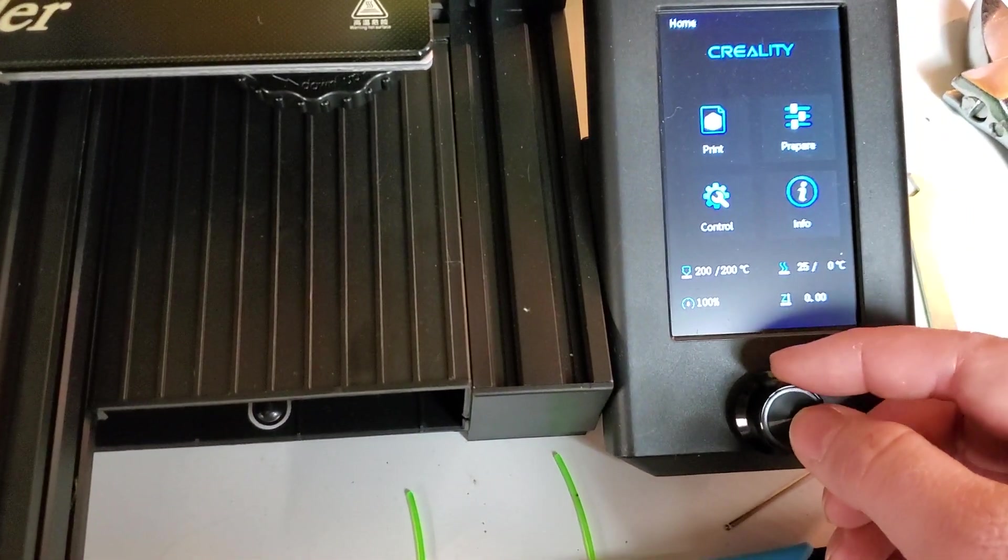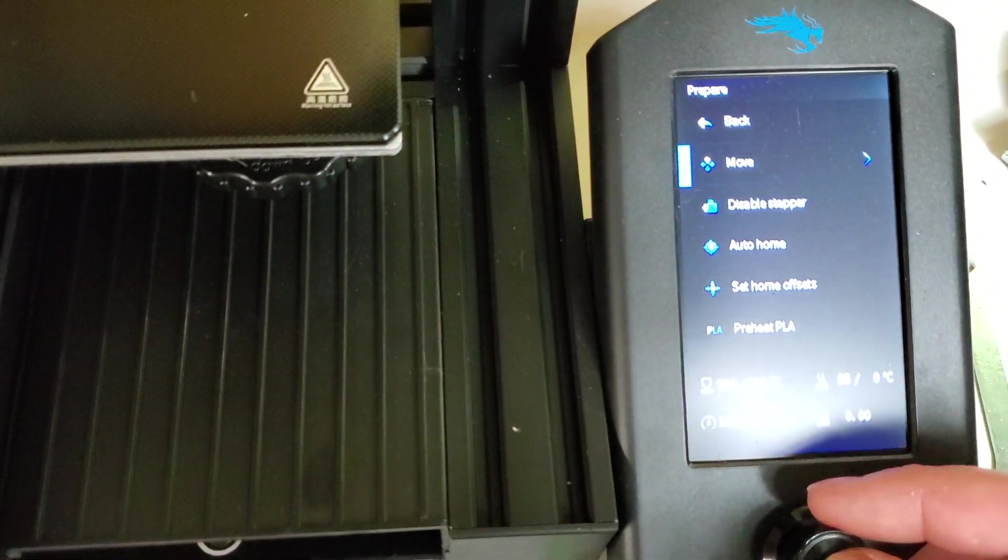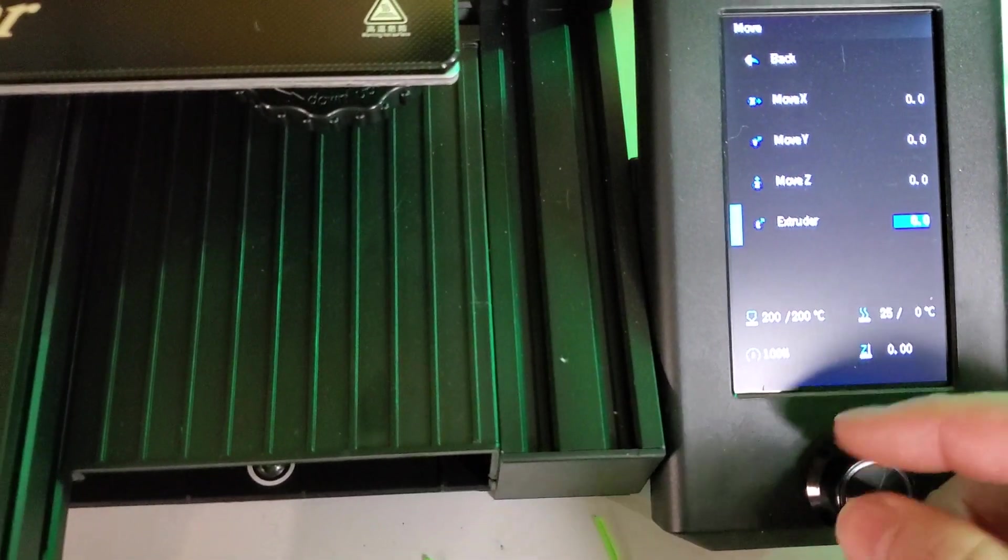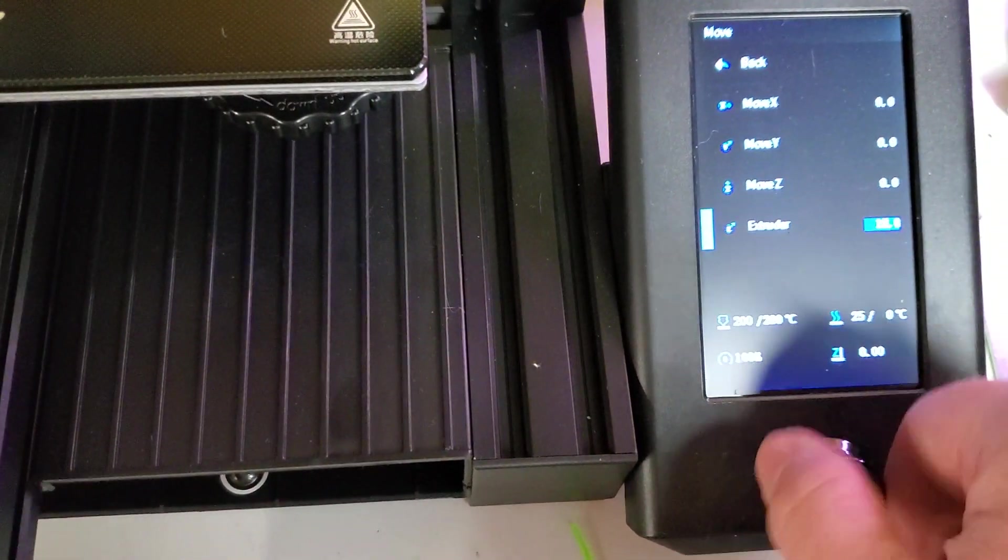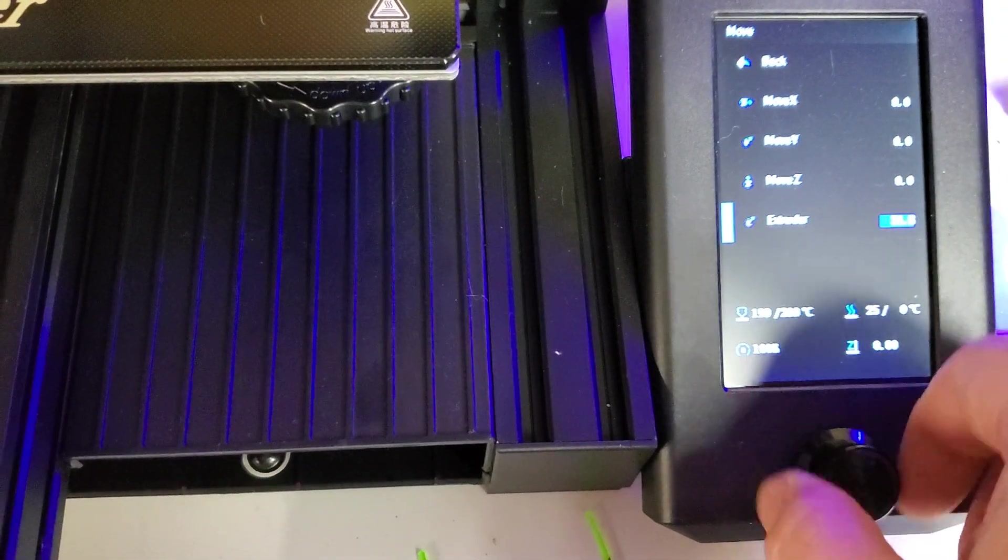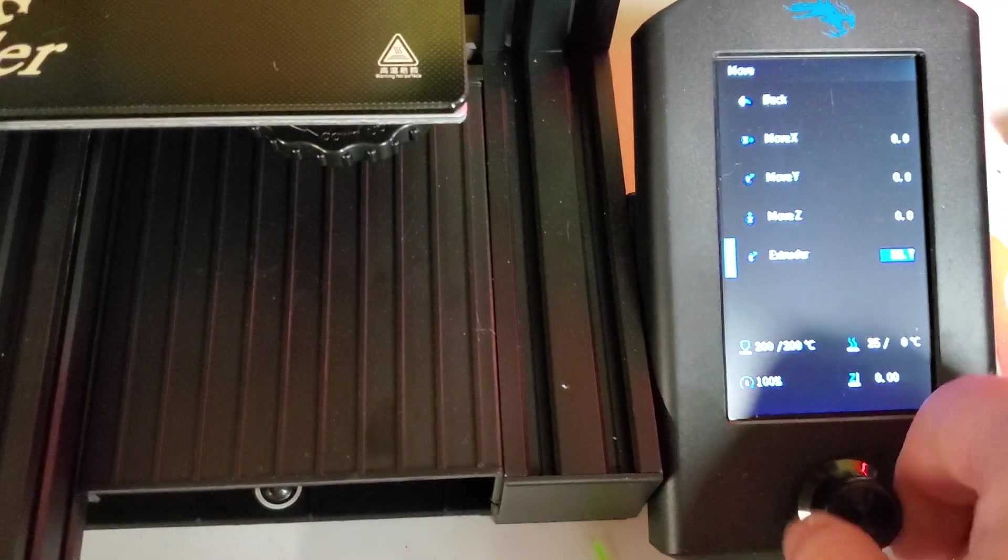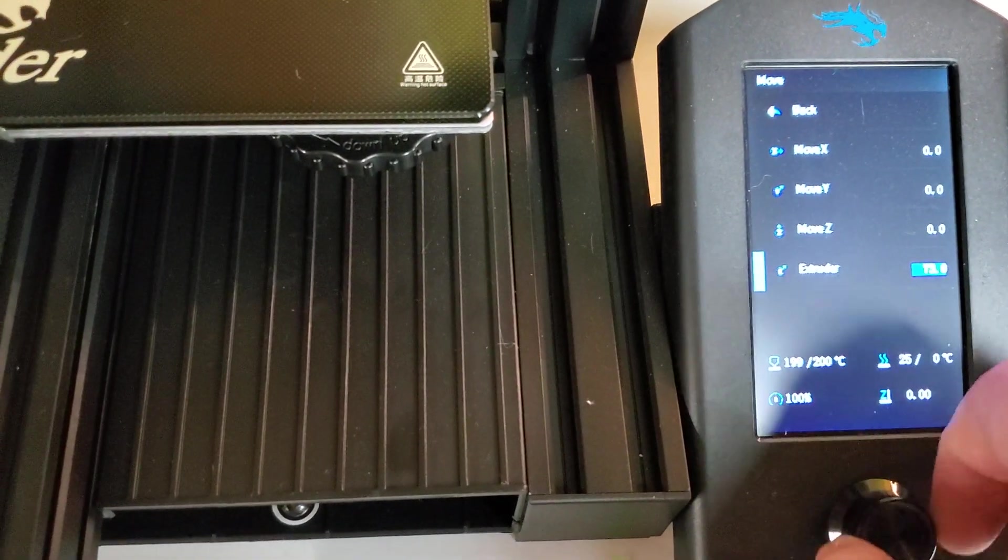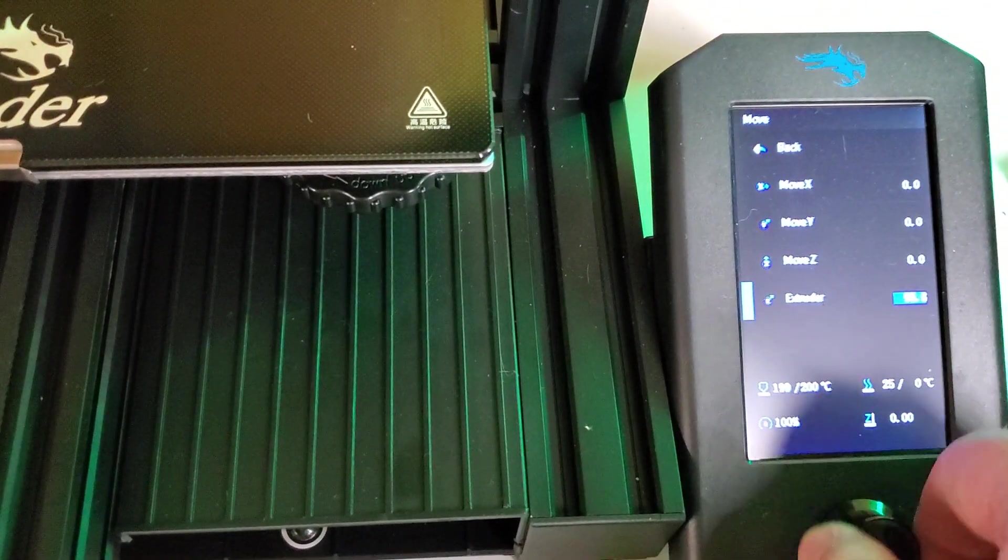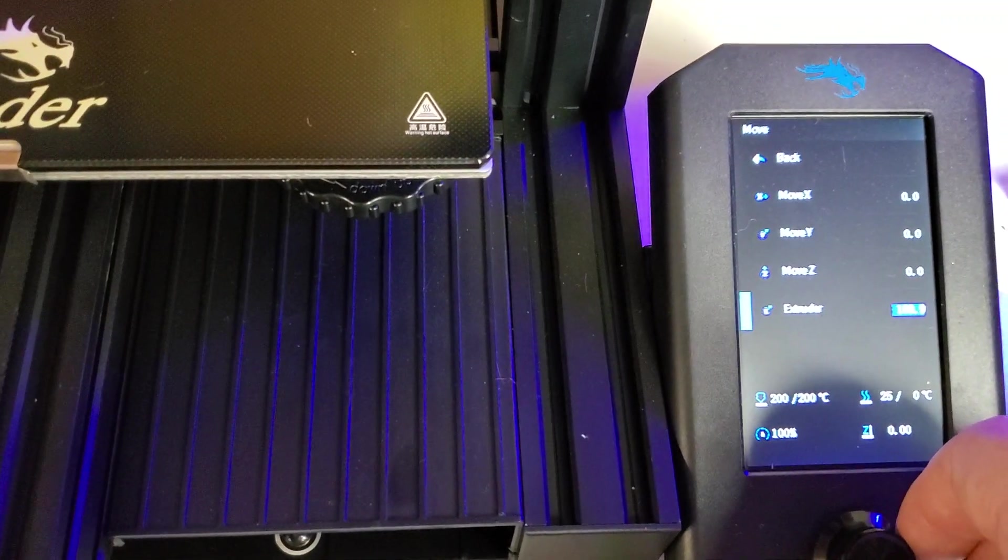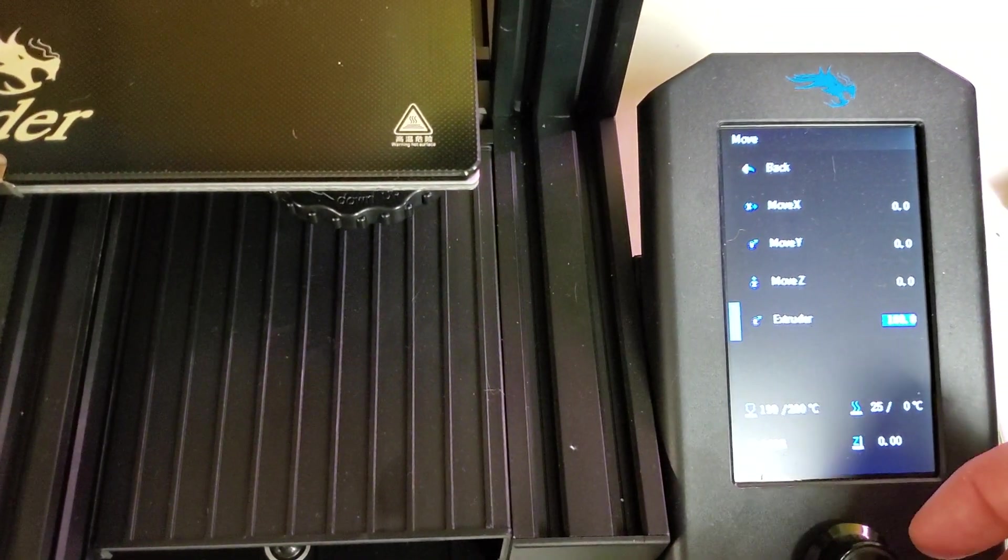And then you go back, and then you go to Prepare, and then you go down to Move, and then you go to Extruder. And then you crank this up until it gets to 100. It's pretty slow, it takes a minute. You crank this up until you get 100, until you hit 100. Cranking, cranking, almost there. A little bit past. There we go. Boom.